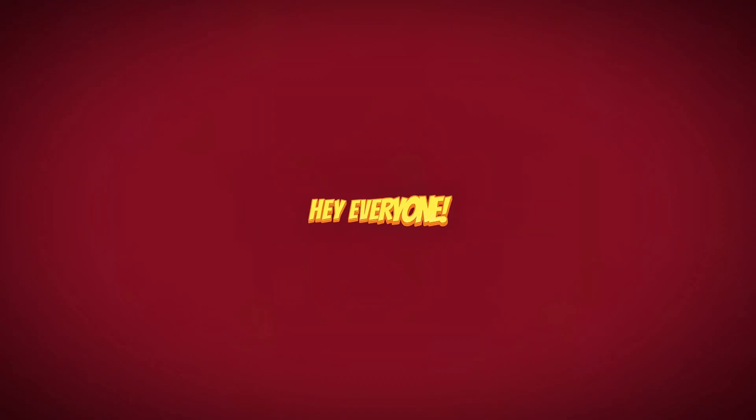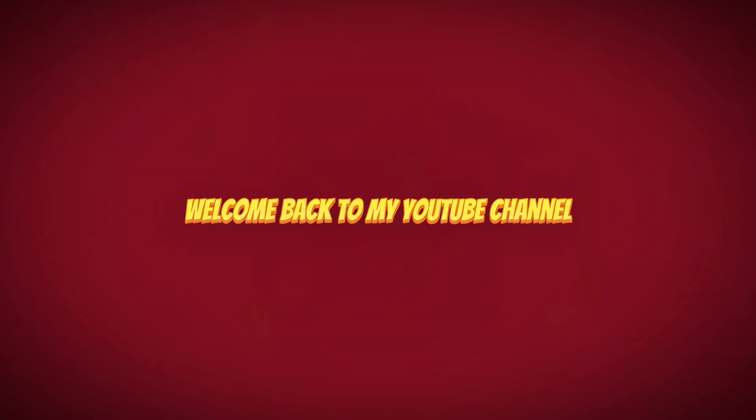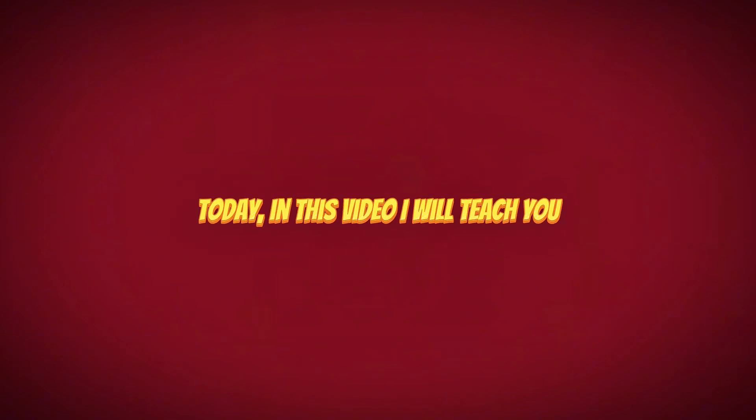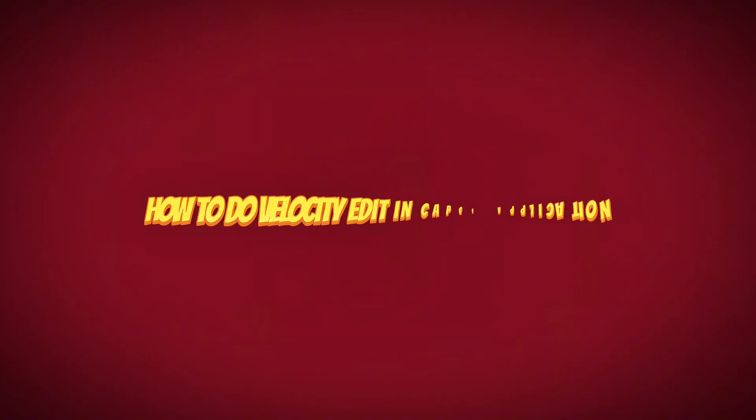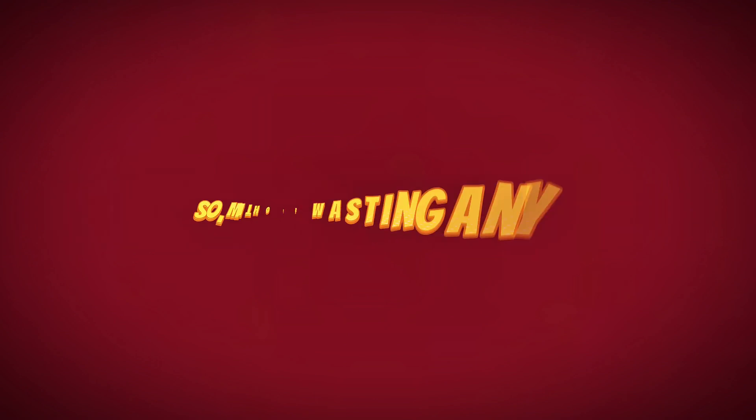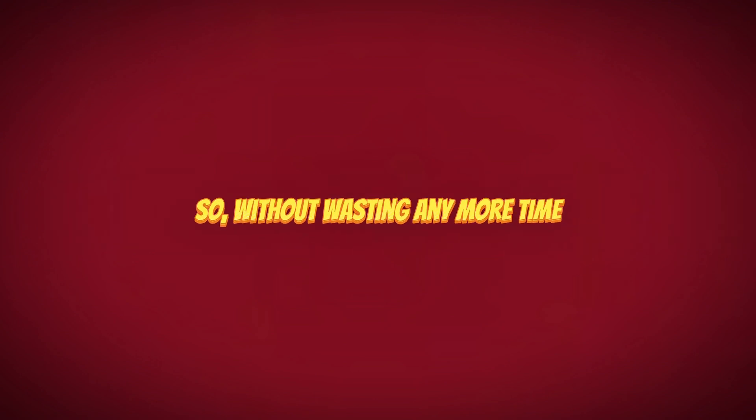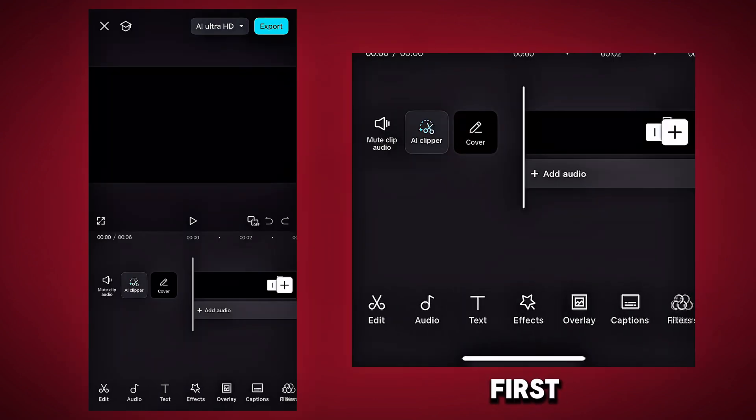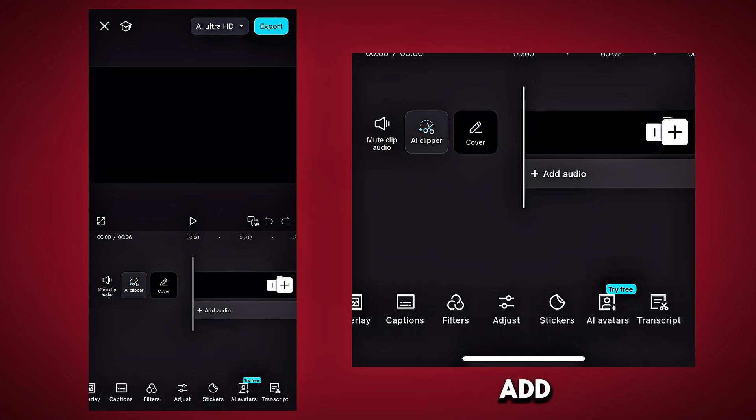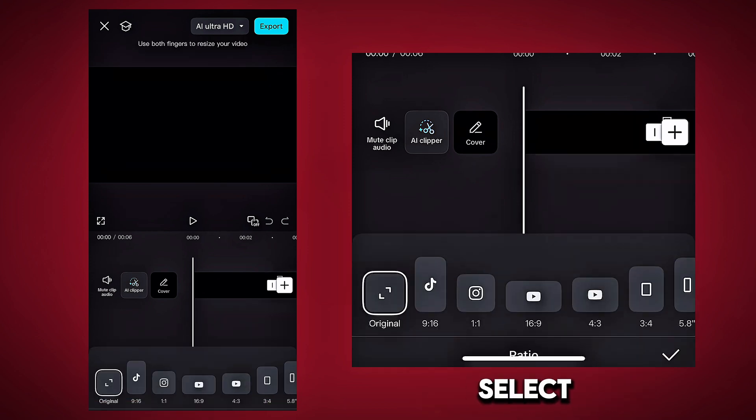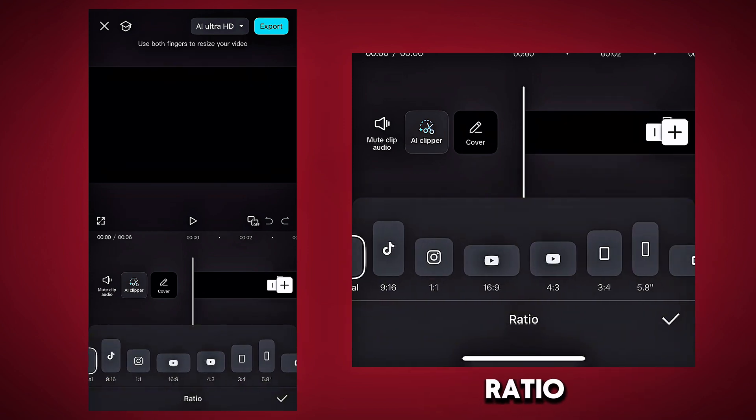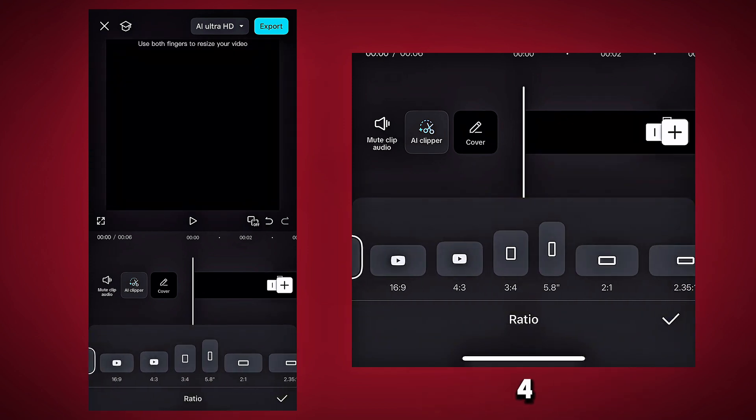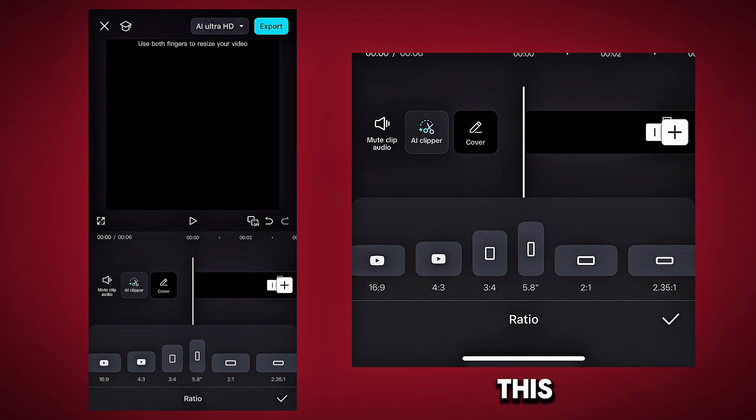Hey everyone, welcome back to my YouTube channel. Today in this video I will teach you how to do velocity edit in CapCut application. So without wasting any more time, let's get started. First you need to add a black background. Select the aspect ratio you want or use 3 to 4 ratio for this video.